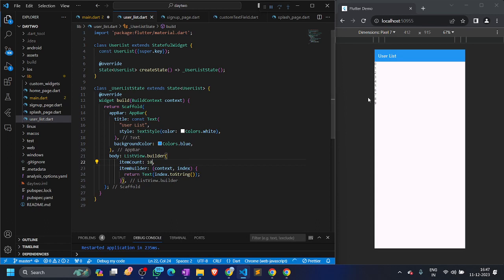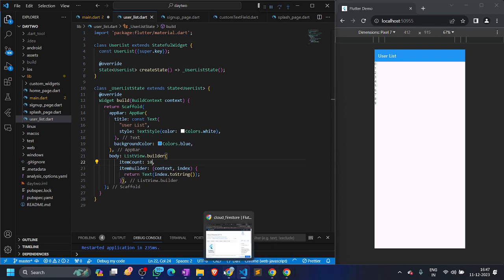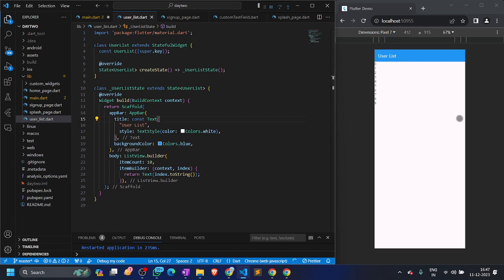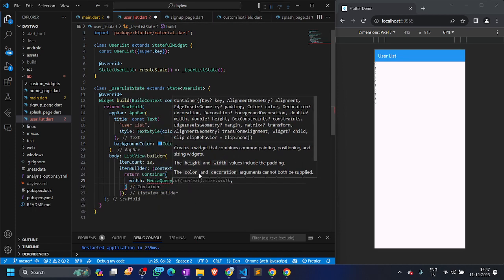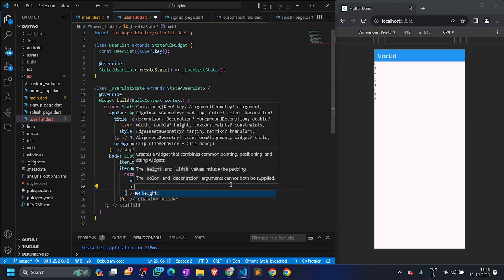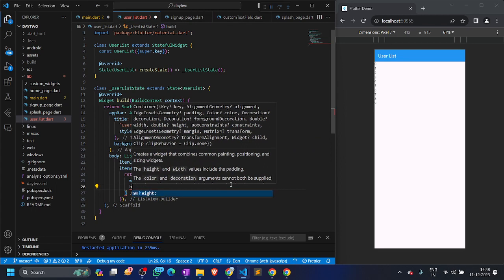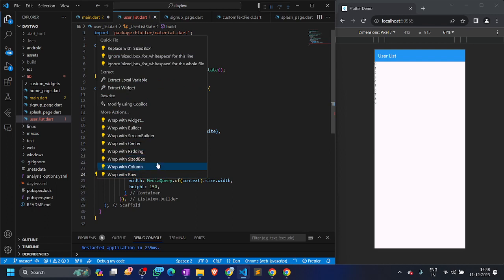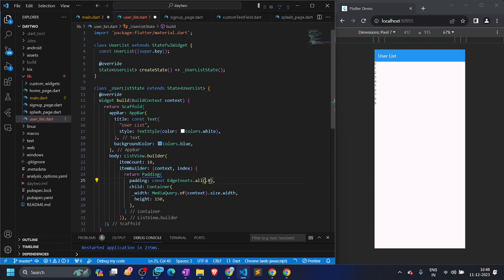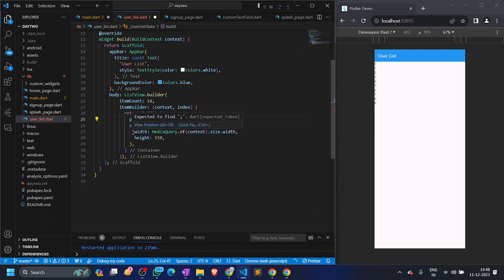We don't want to display text — we want to display containers like in the Figma design. Let's create a Container with width set to MediaQuery.of(context).size.width and a height of 150. We'll also give it a padding of 10 so the containers are not stuck to one another but have sufficient spacing so the user can see them properly.